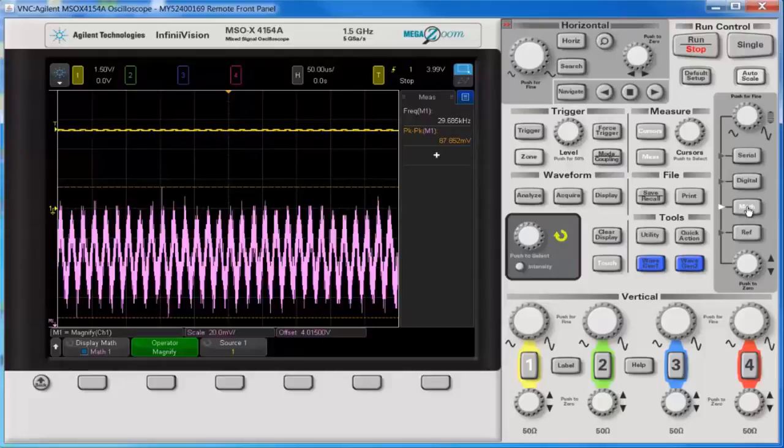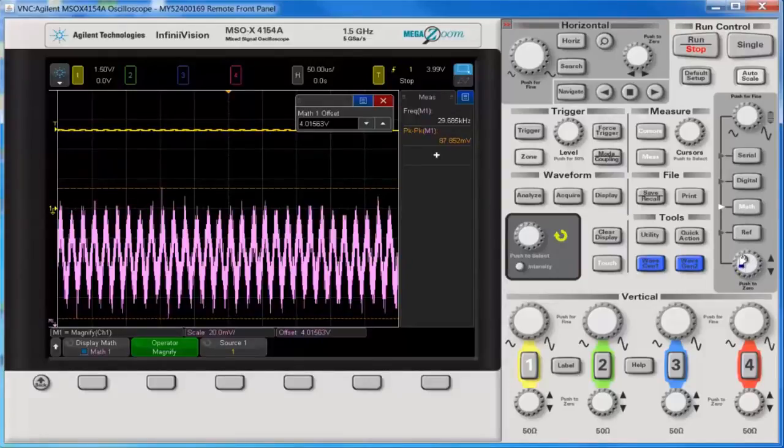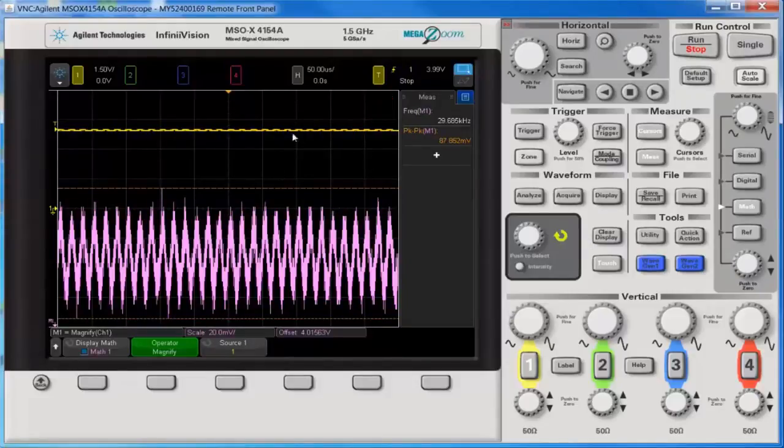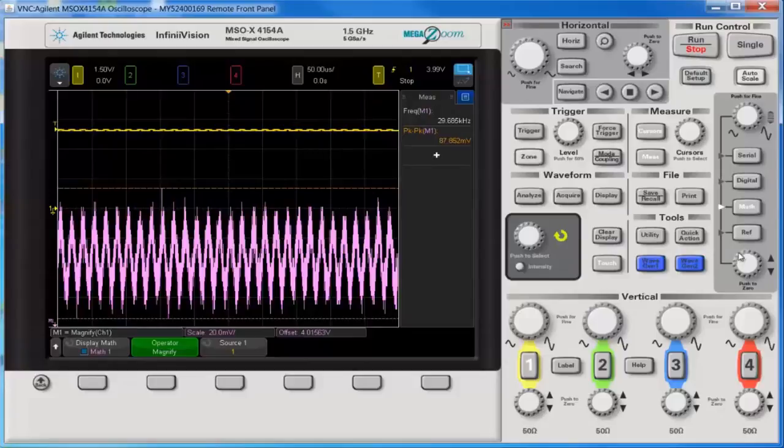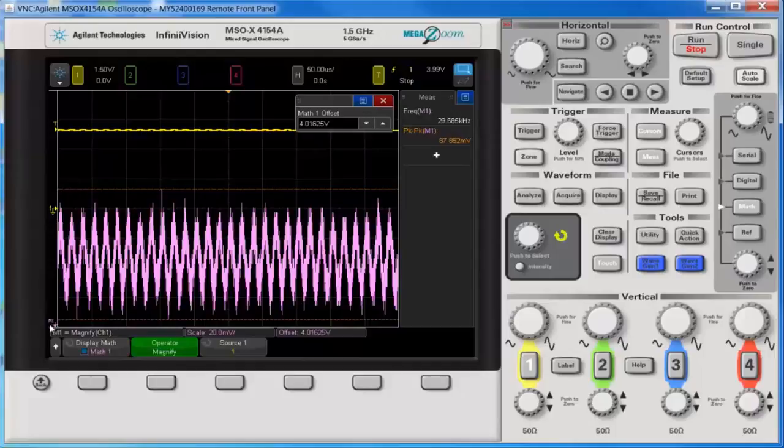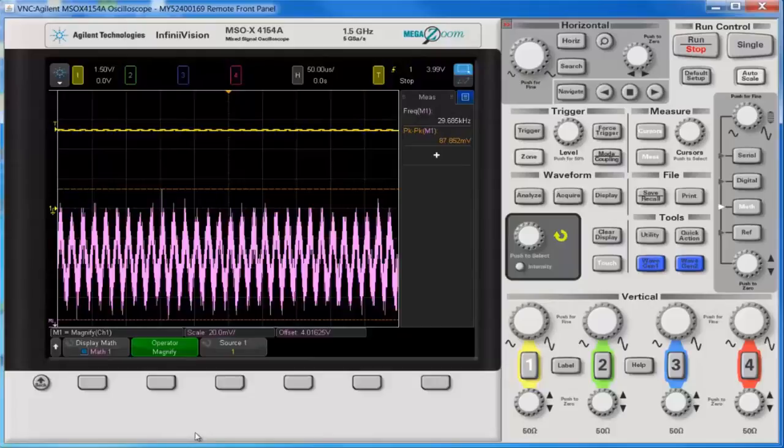Also remember that to get the math waveform to show appropriately you need an offset that is quite big. And as you can see the offset is about 4 volts. And this shows where the ground is so the offset is off screen at the bottom.